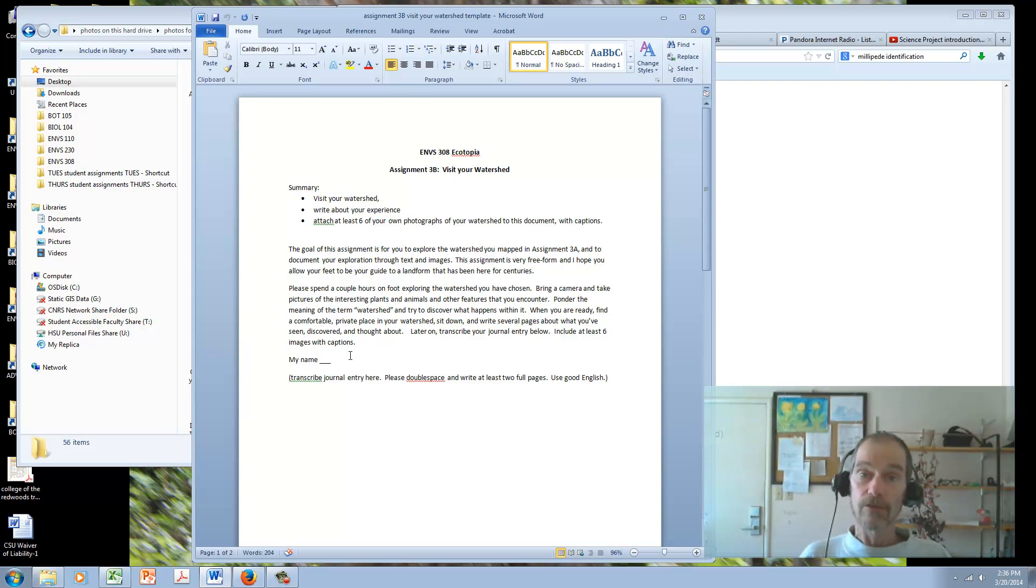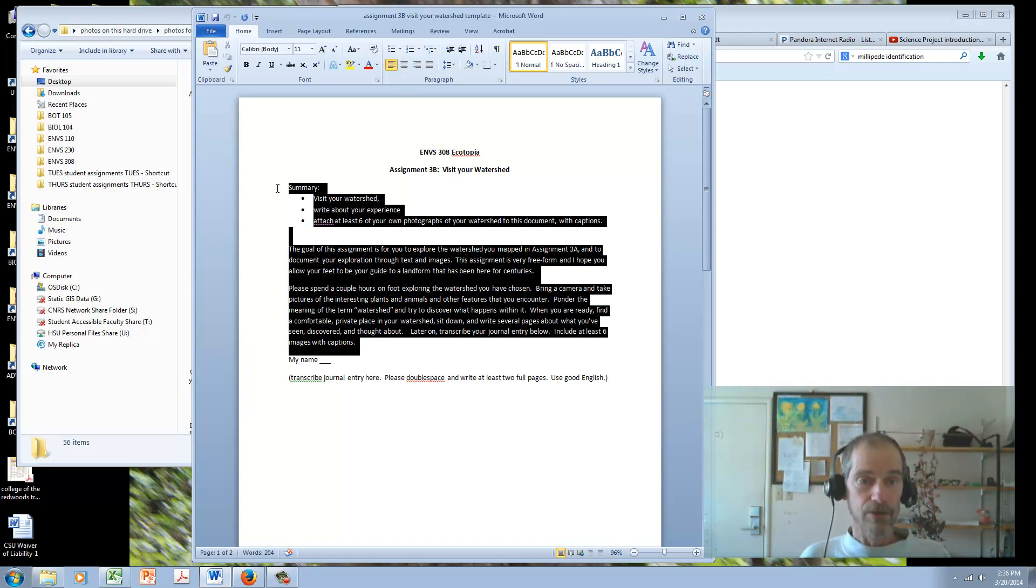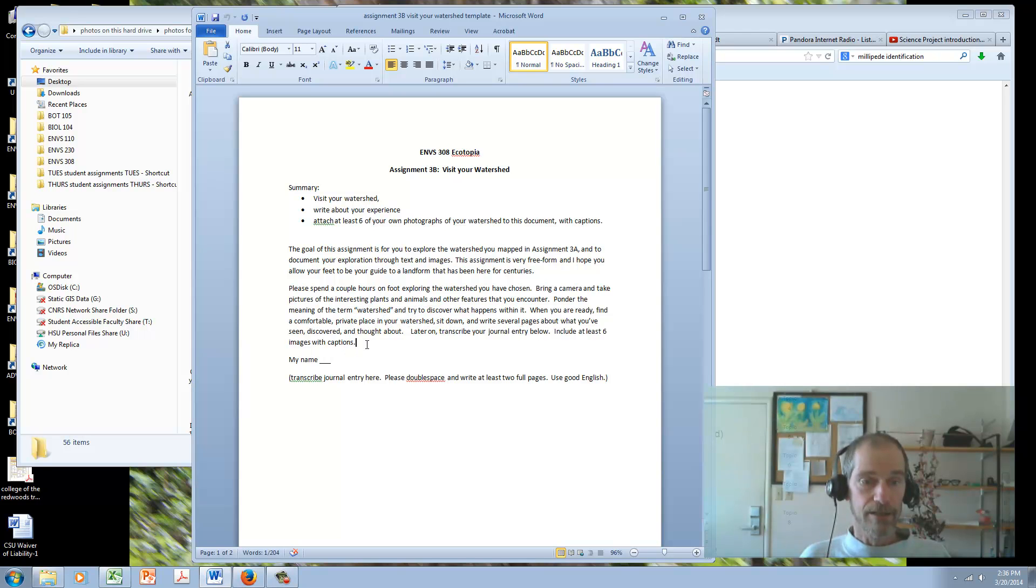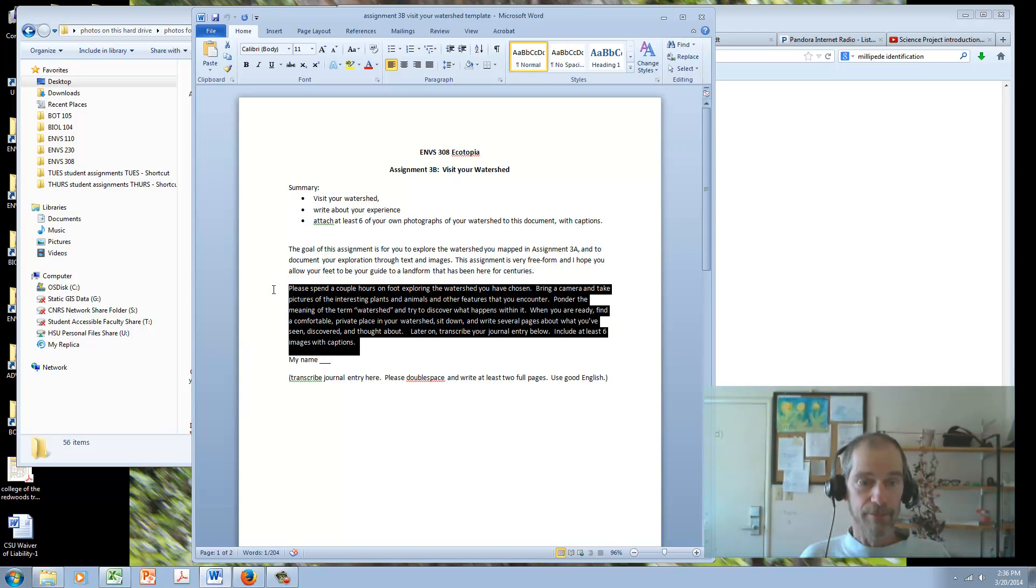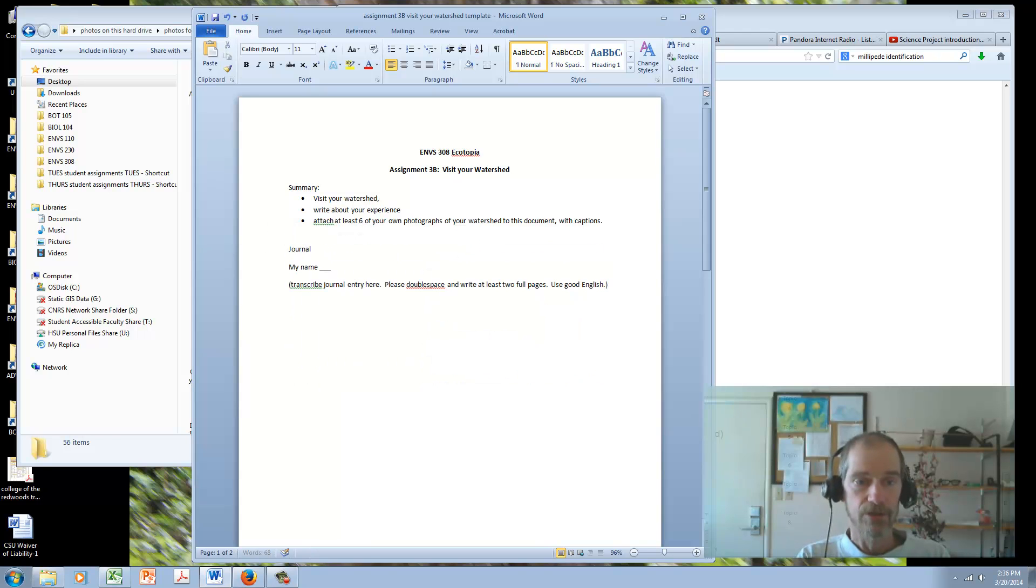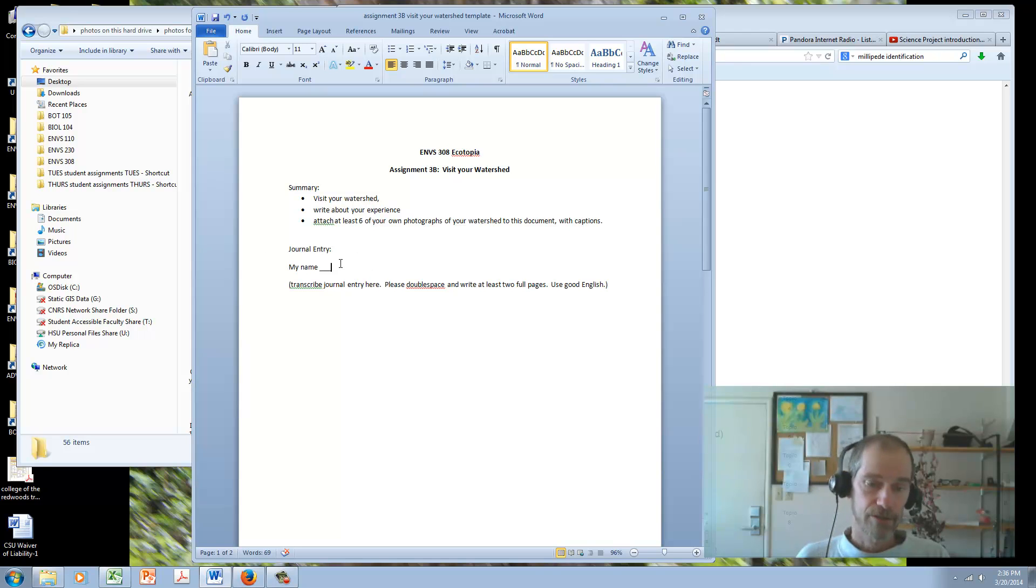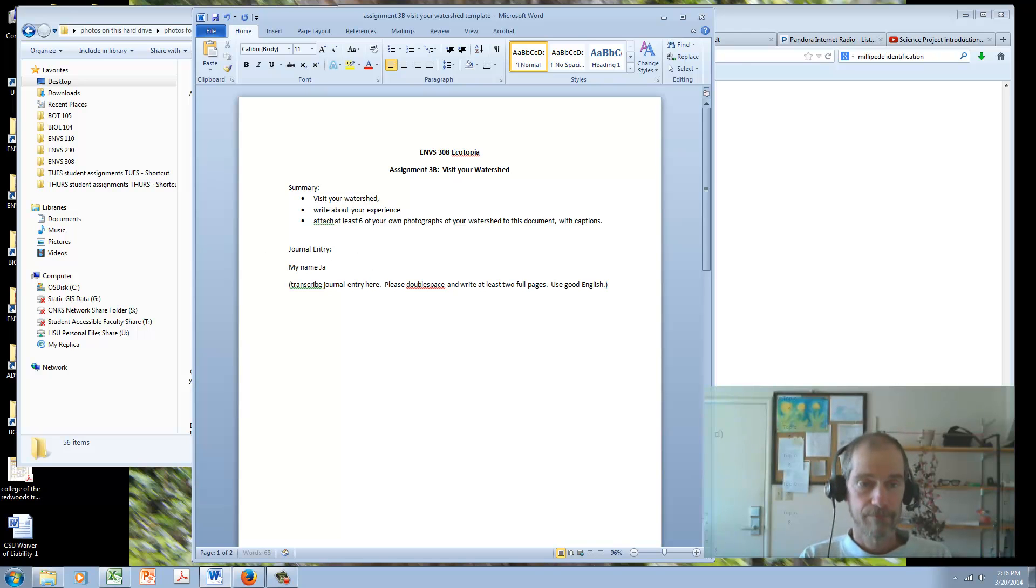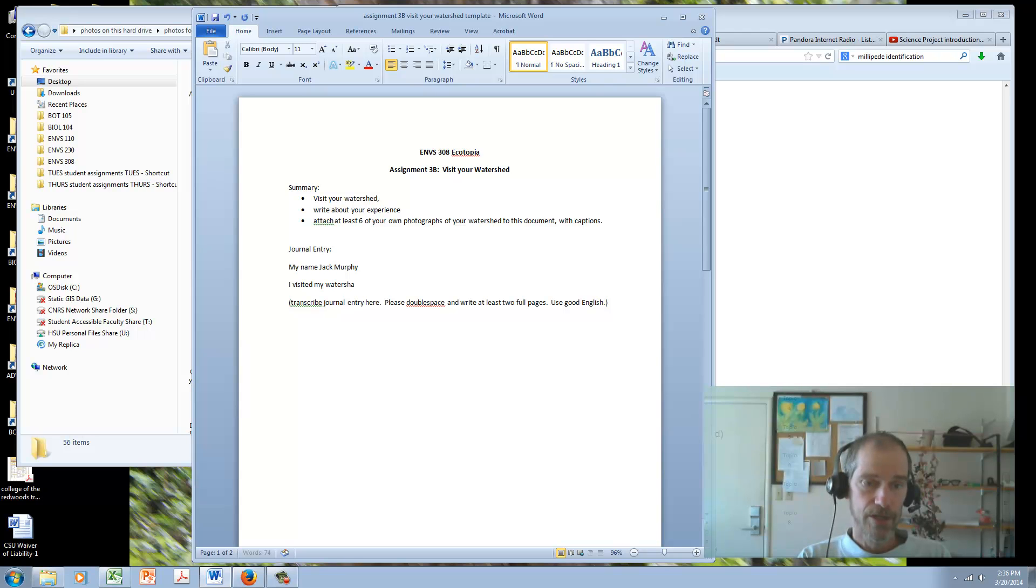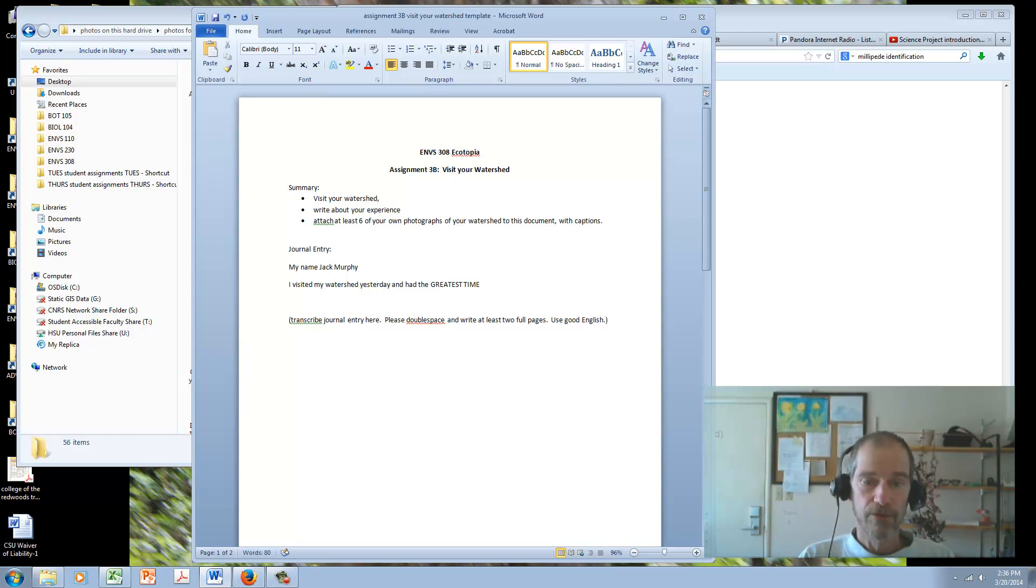So when you do that, come inside. You have your notebook with you. Highlight all this junk. You can actually get rid of all this stuff or leave it. I don't care. Let's just say you come in here and you say this is your journal entry. So I'll give it a title, journal entry. Here's your name. My name is Jack Murphy. Do exactly like this. Just type it right in here. I visited my watershed yesterday and had the greatest time, and so on and so forth.